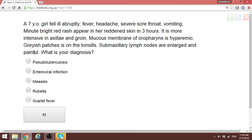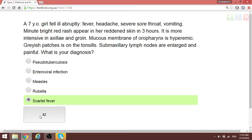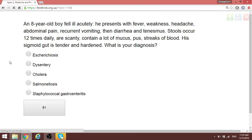A seven-year-old fell abruptly ill with fever, vomiting, and within three hours developed rash more intense in the axilla and groin — Pastia lines. The mucosa of the oropharynx is hyperemic, with grayish patches on the tonsils and enlarged submaxillary lymph nodes. This is scarlet fever. The rash in the axilla and groin at the skin folds — those are Pastia lines — is characteristic of scarlet fever even without mention of the strawberry tongue.